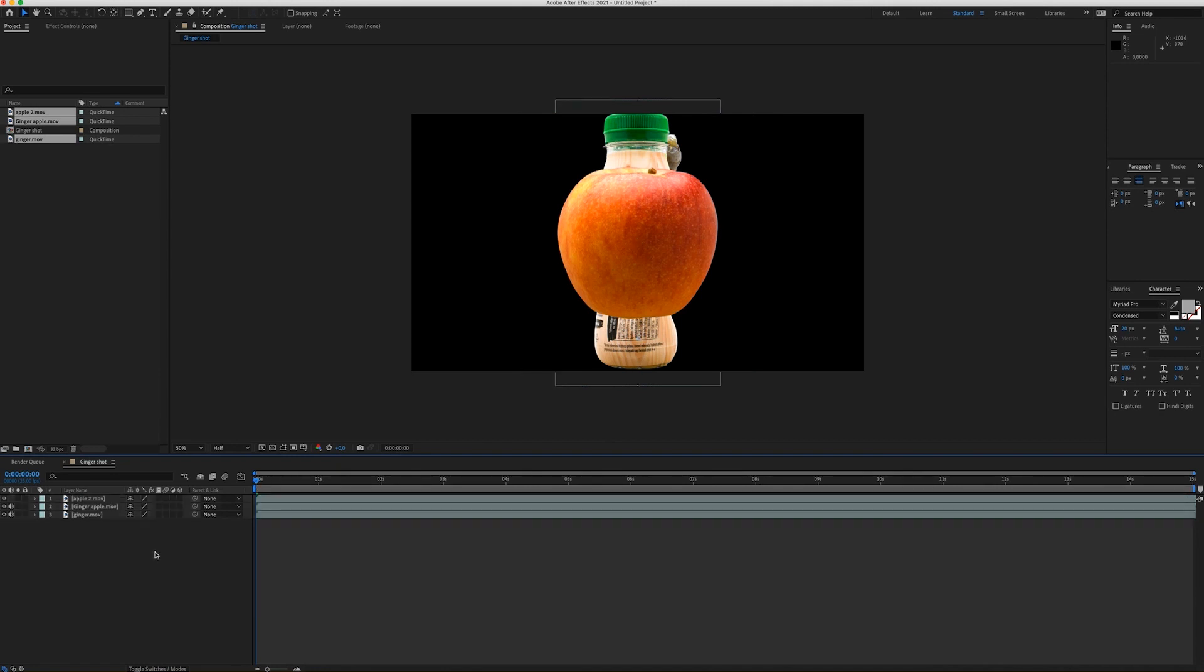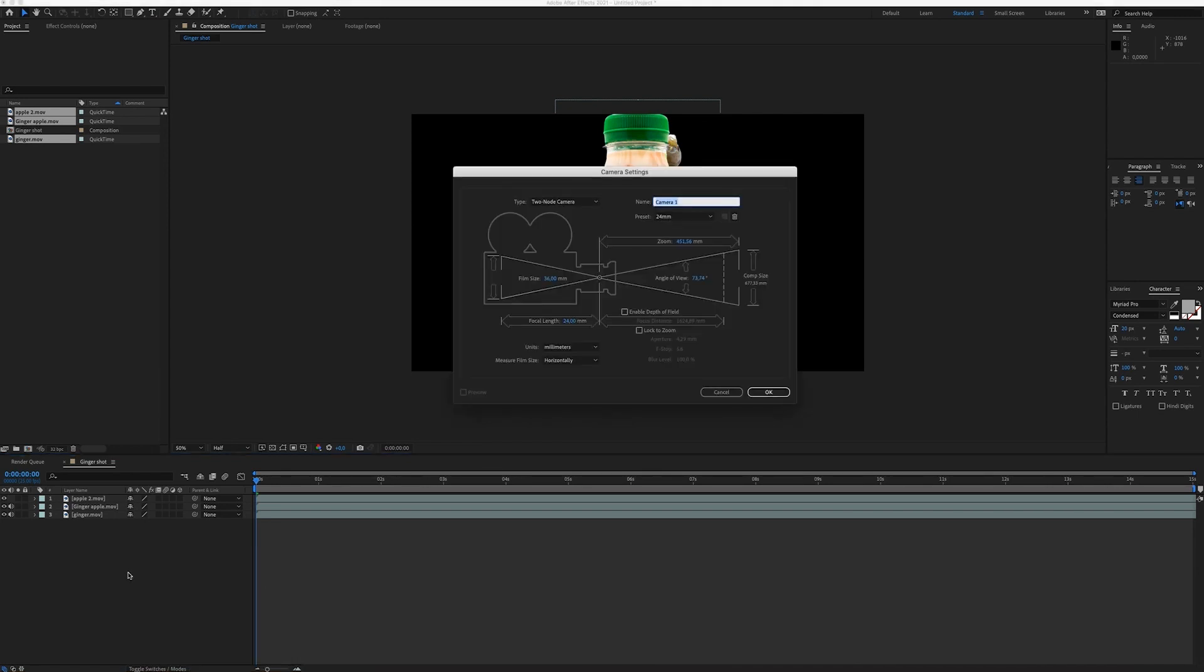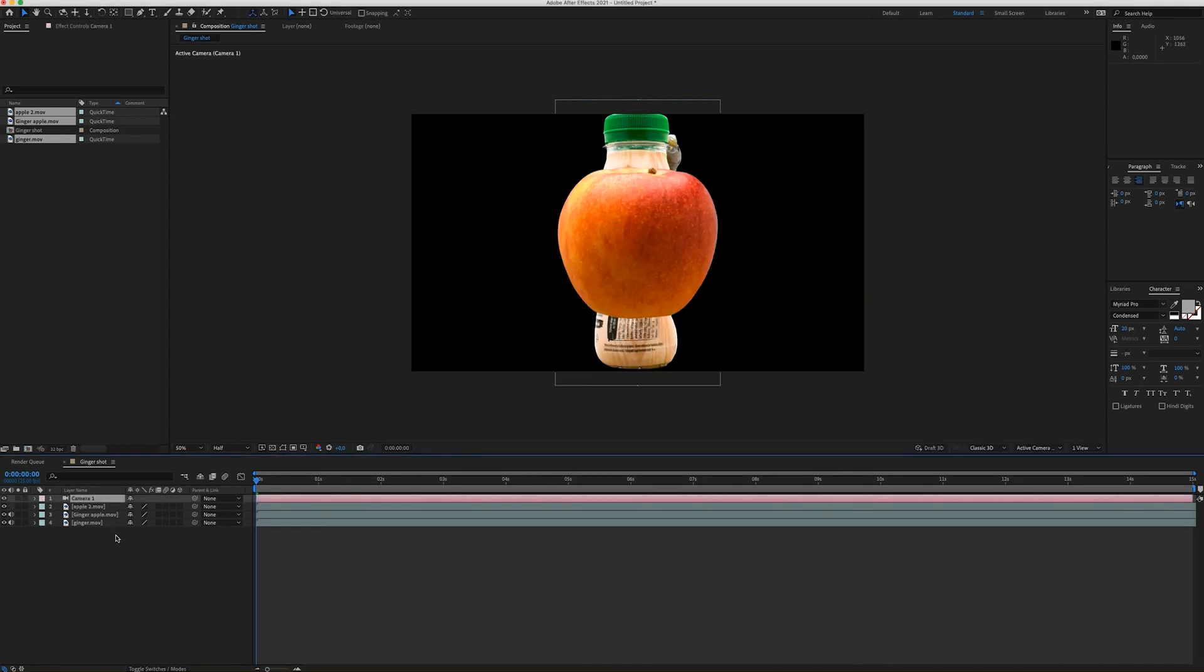Now I'm going to create a camera. So right click New Camera.